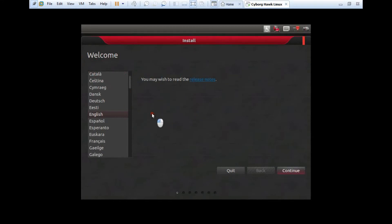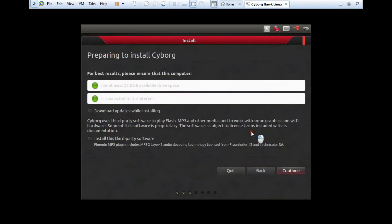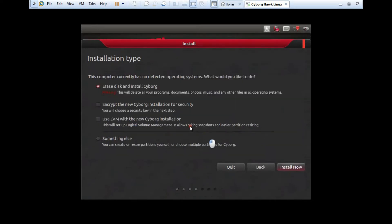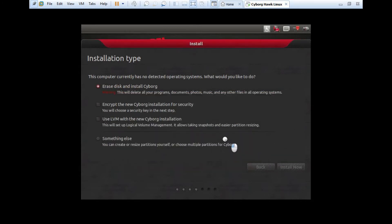It will start with the installation. Let's wait for a few seconds. Now you can see the graphical install has started. I click on English and continue. It's saying for best results it should have 22.8 GB. I've already allocated 30 GB. I click on download install while installing and install third party software, then continue. It will now detect the hard drive. What I have to do is select erase disk and install Cyborg, then install now and continue.